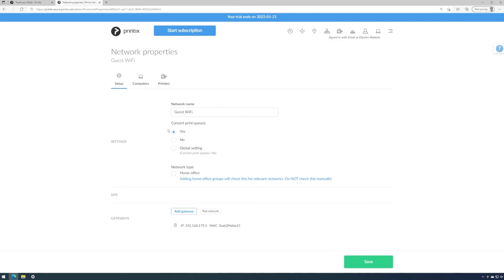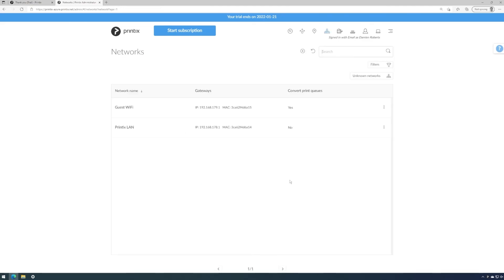This would now convert all printer queues on all computers running Printix client on that network that are running TCP IP and WSD ports. So after you've deployed Printix client to all of your computers, gained insights to all of your networks, printers, printer queues and completed the conversion...